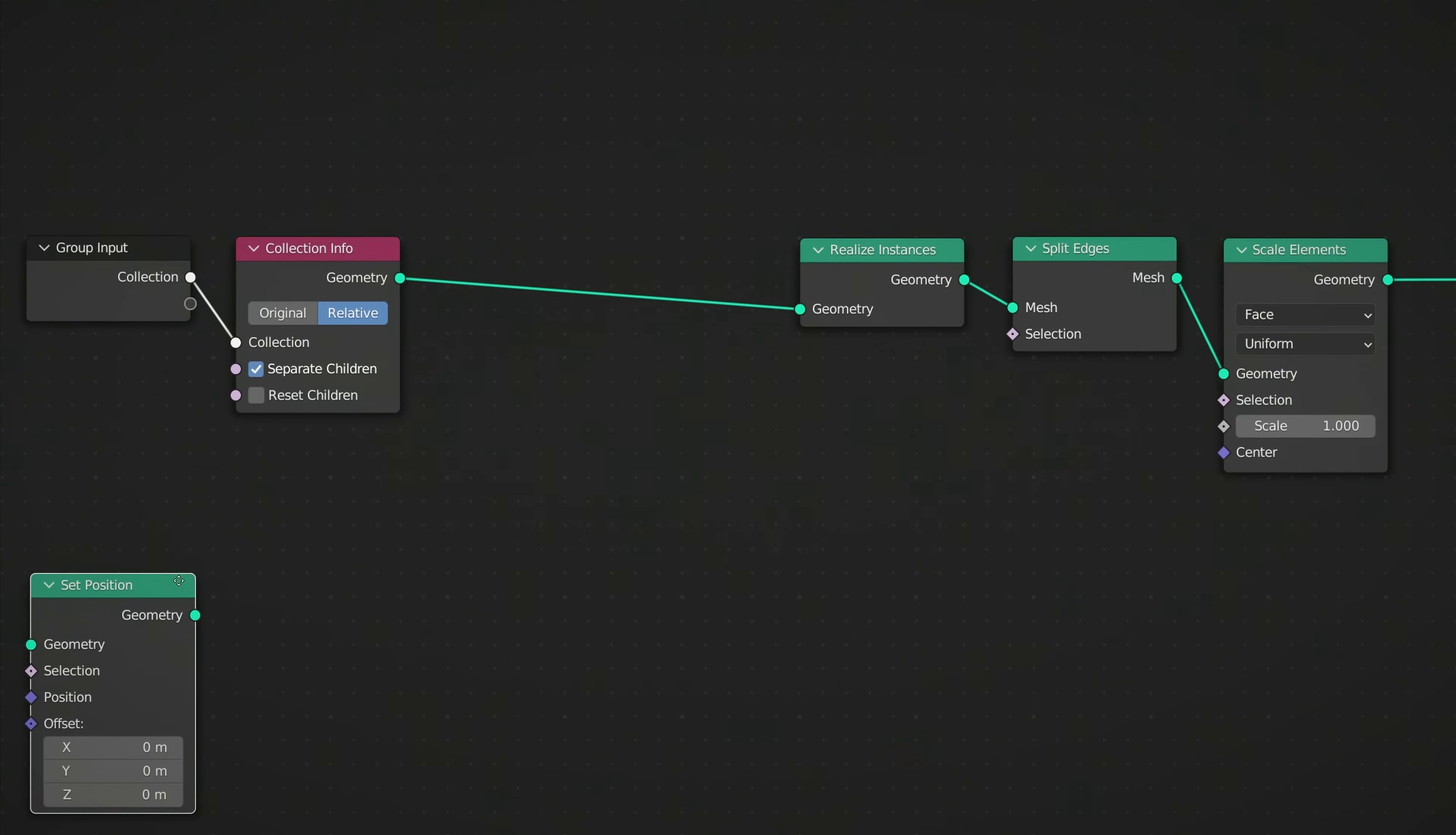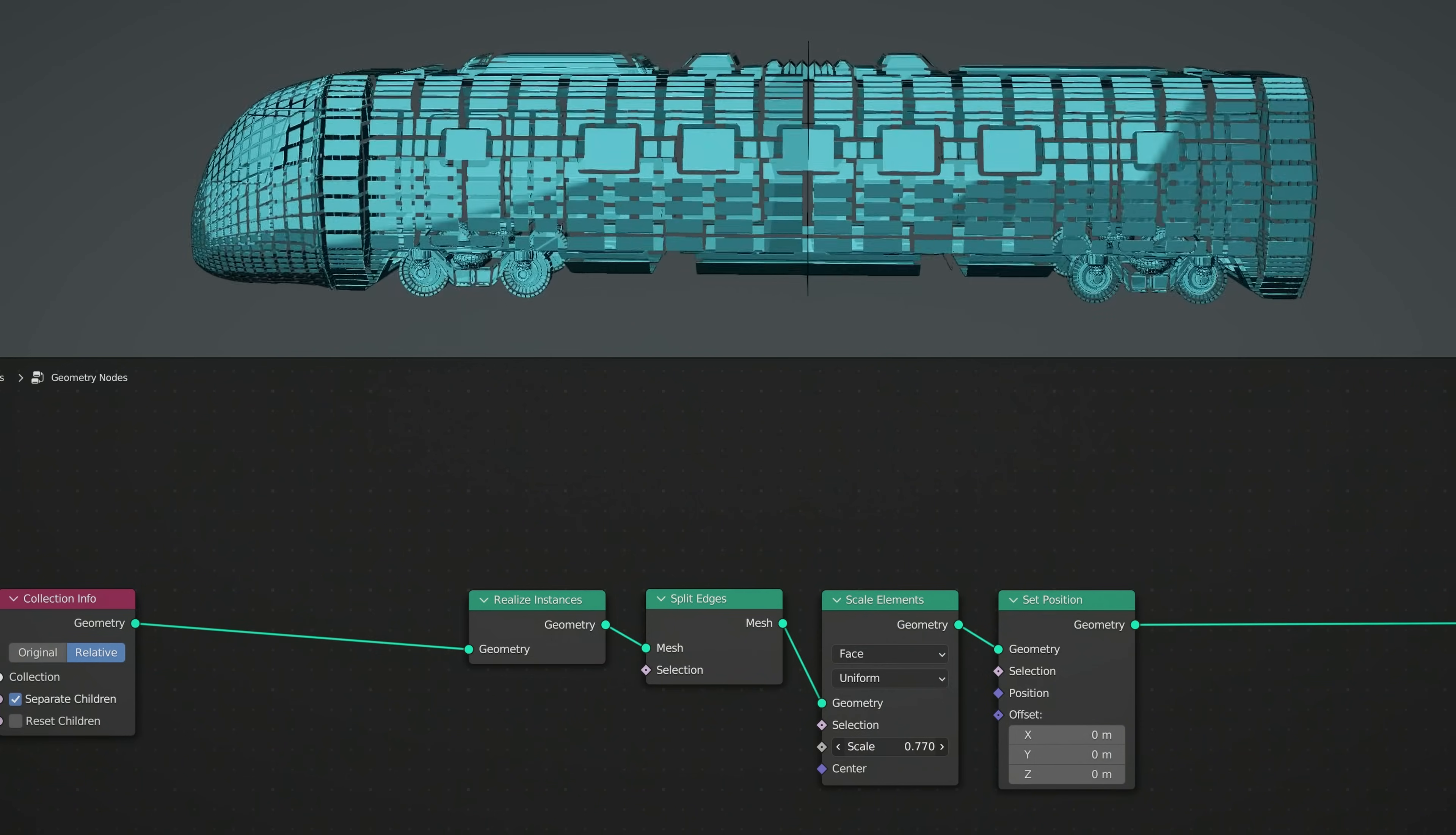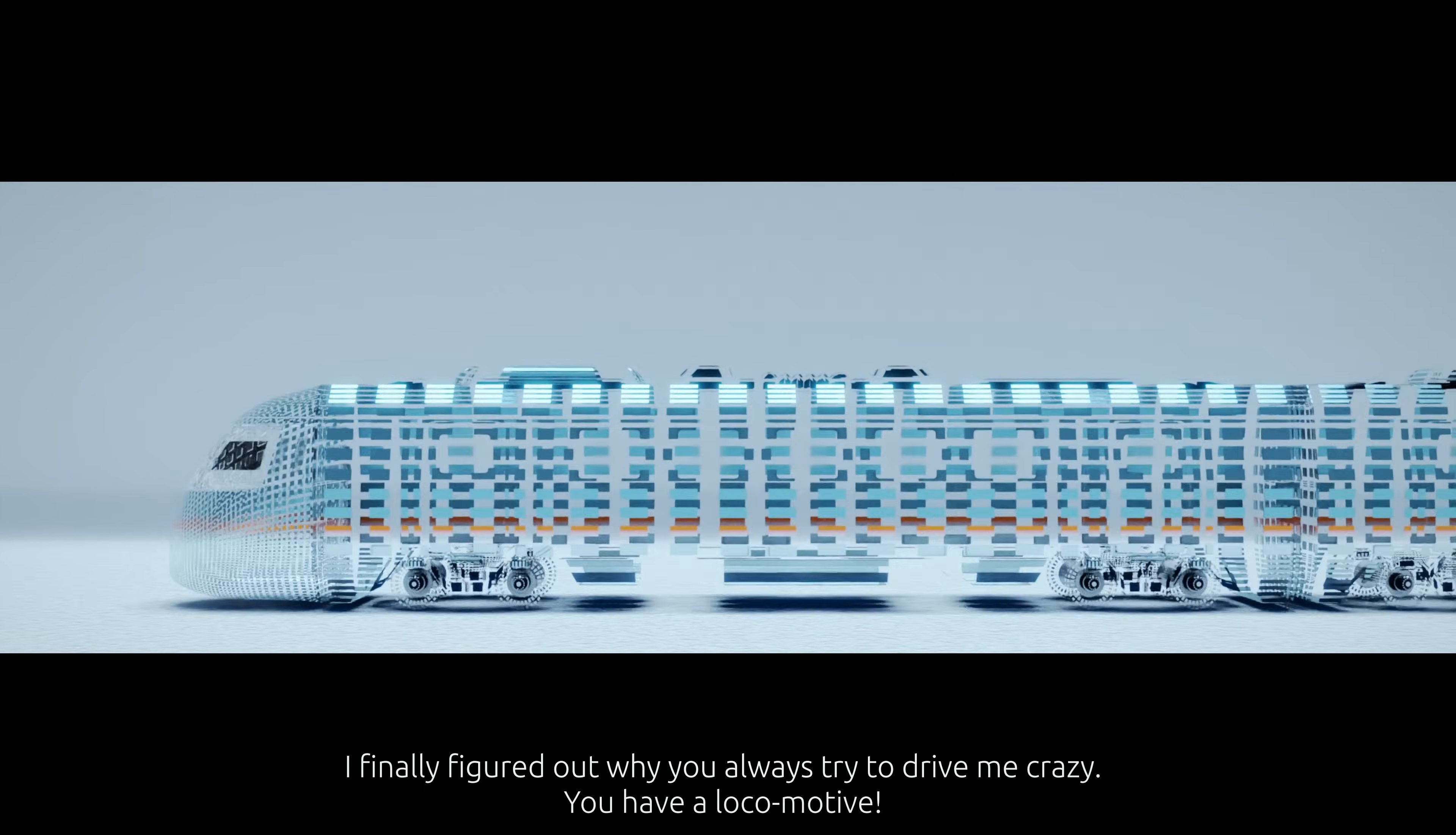The Realize Instances node takes each child of the input collection and treats it as a separate object. The Split Edges node then takes each of these child objects and splits them along their edges. As a result, if we play with the Scale value on the Scale Elements node, we can see that the Scale value is applied to each individual face of every child object. However, all faces are being scaled by the same amount.